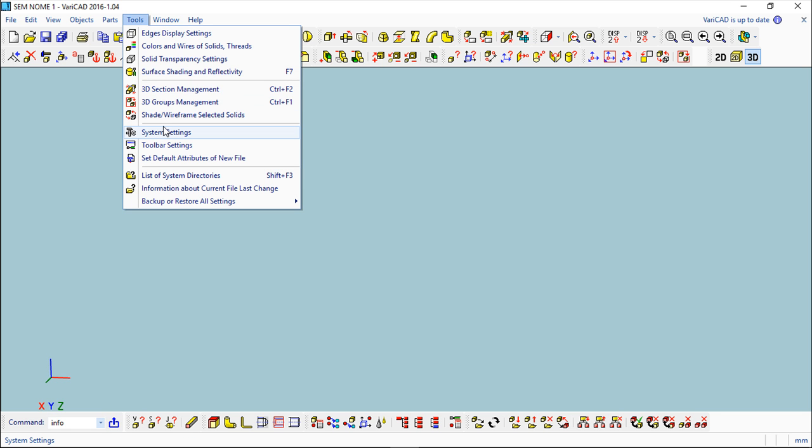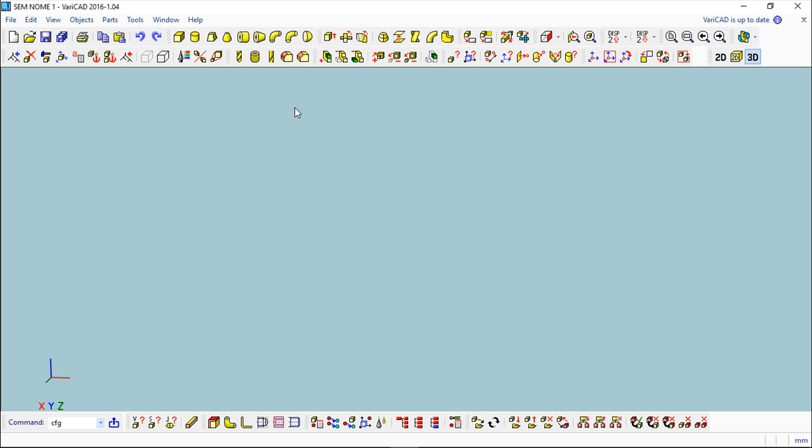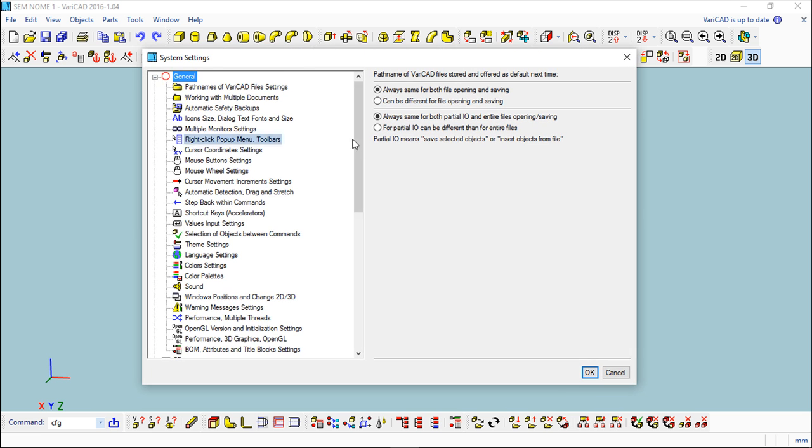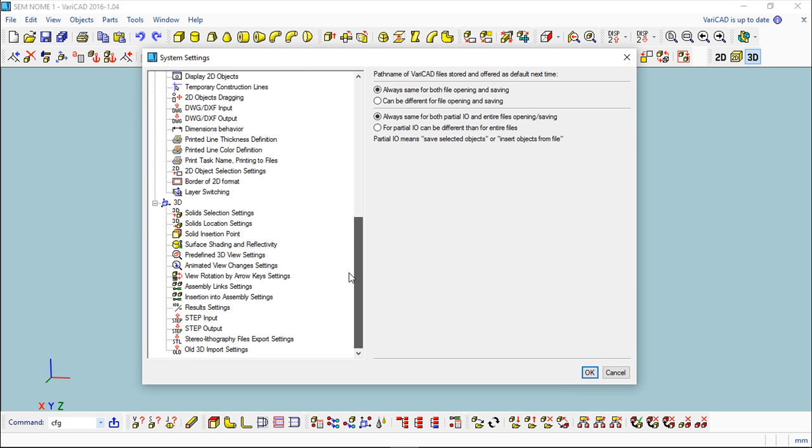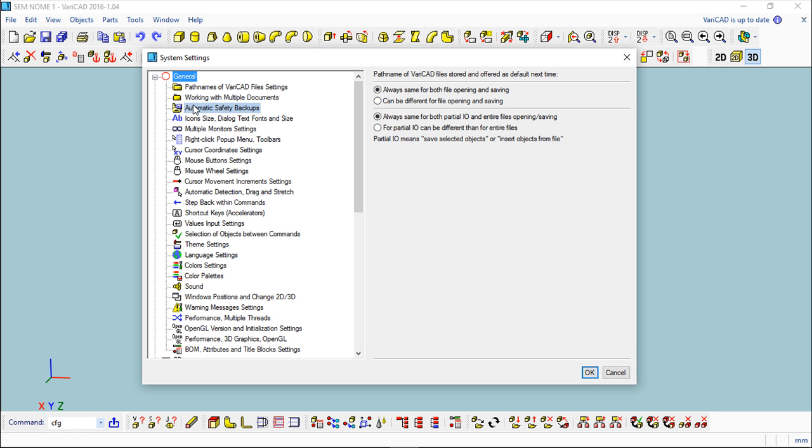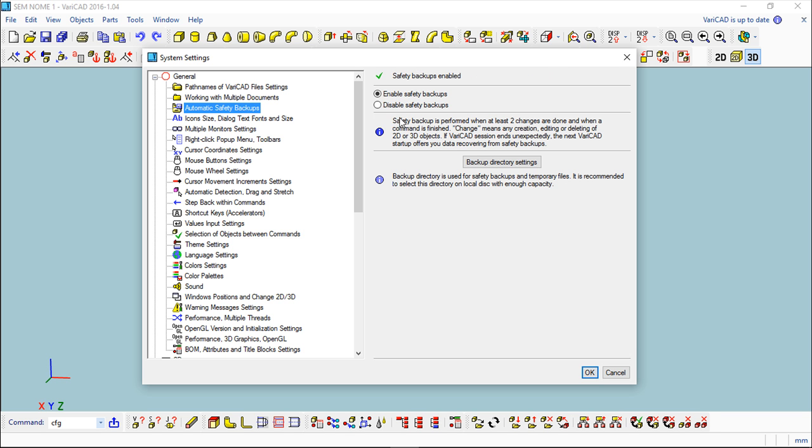Besides this, to deal with the standard installation of the program, I can come again to the Tools menu, coming to the System Settings, and I have a huge amount of functions here. Most of them we will see in future lessons on specific topics, but I would like to show you now two of those on this list.